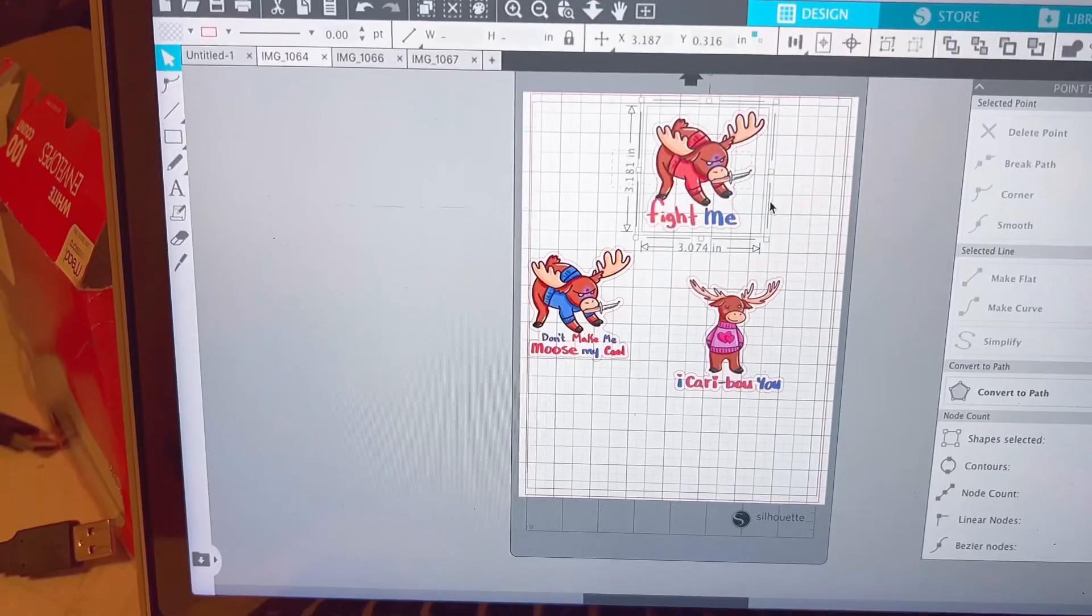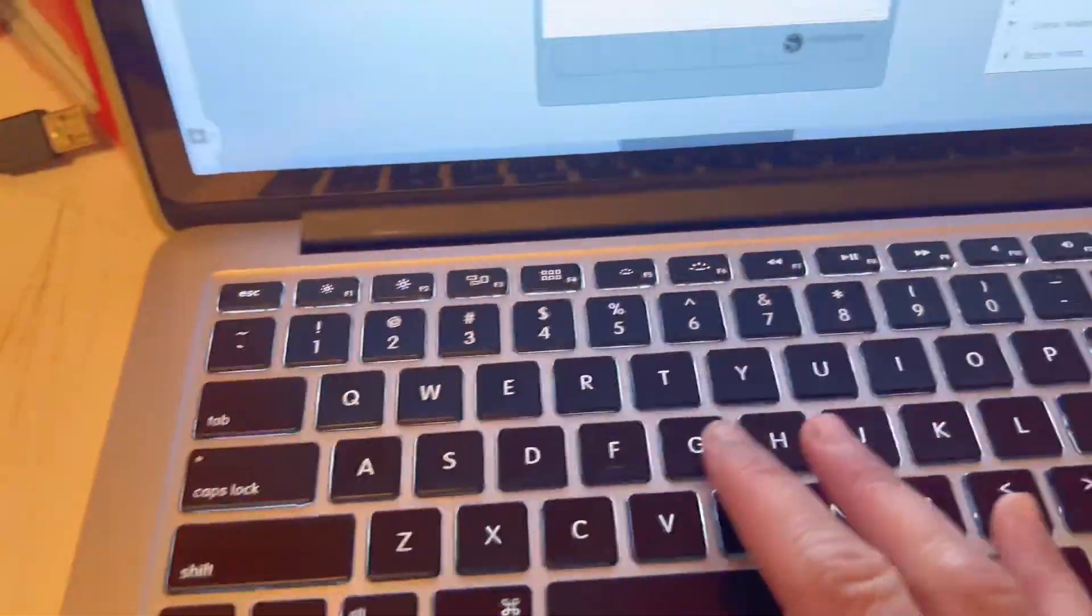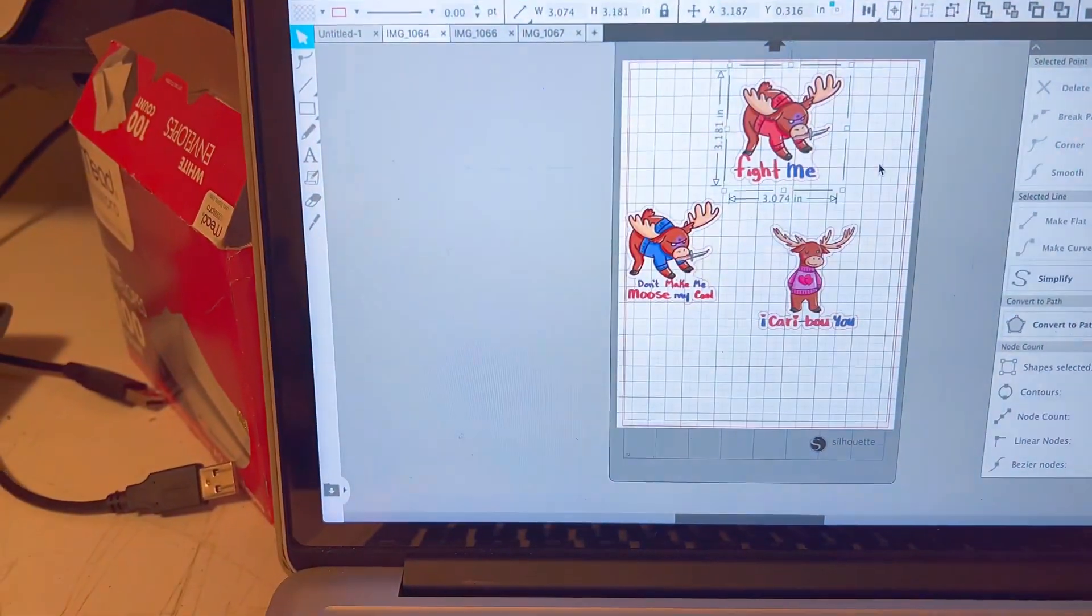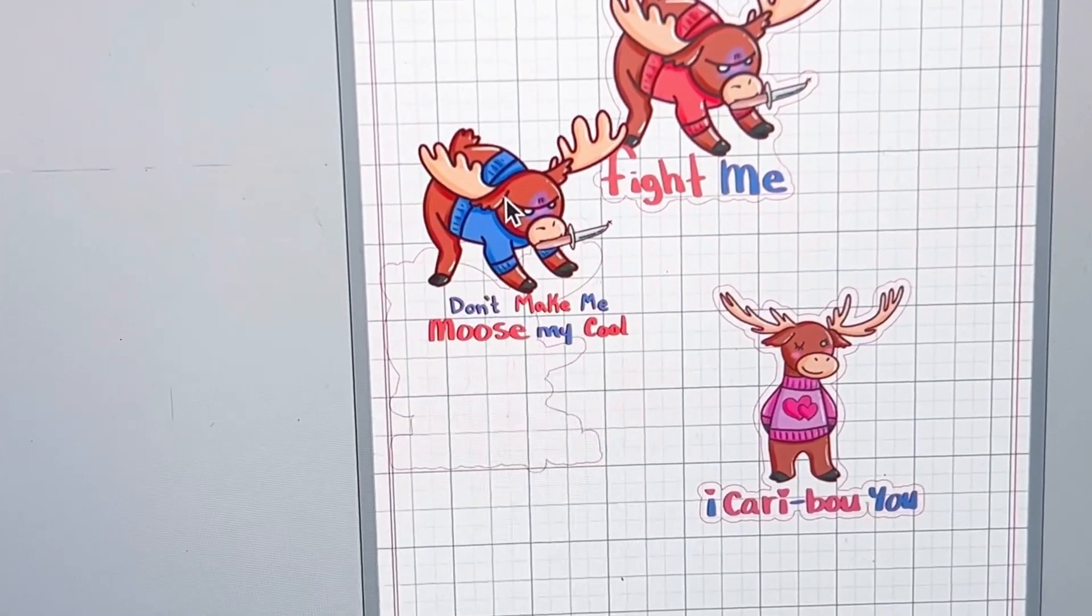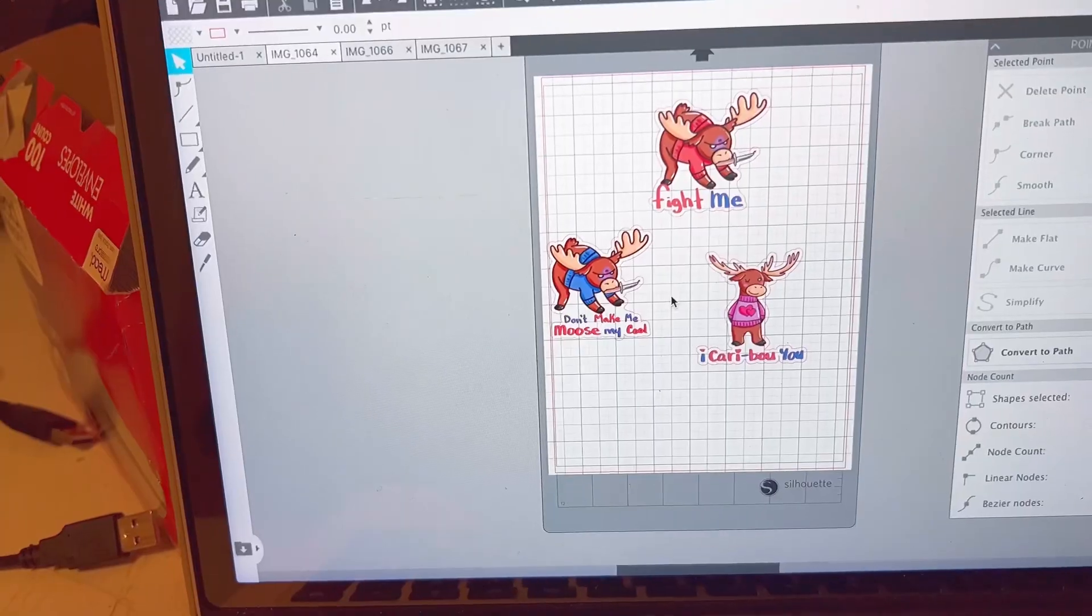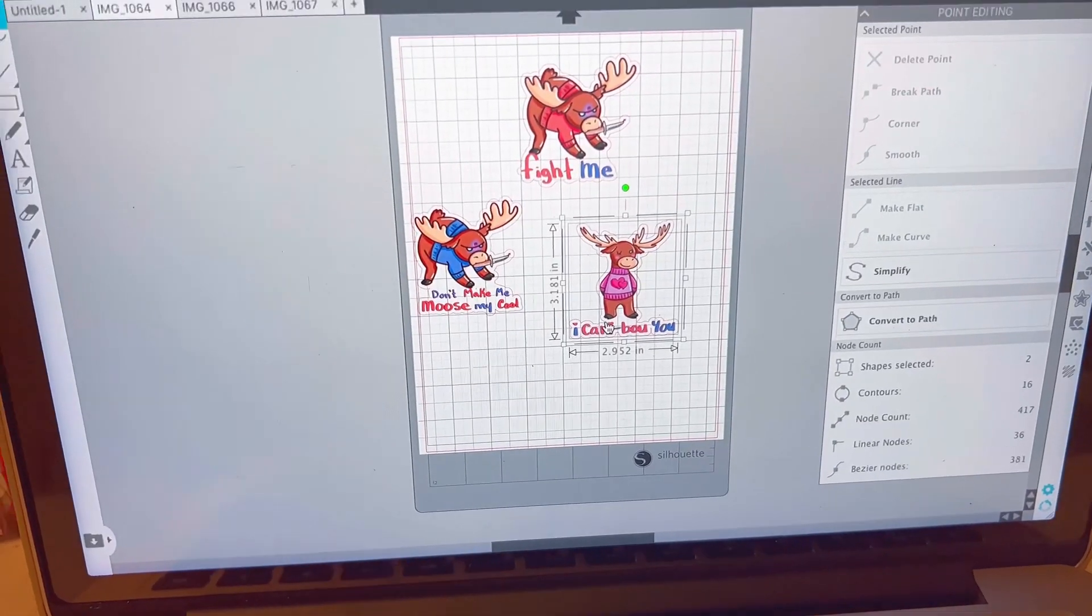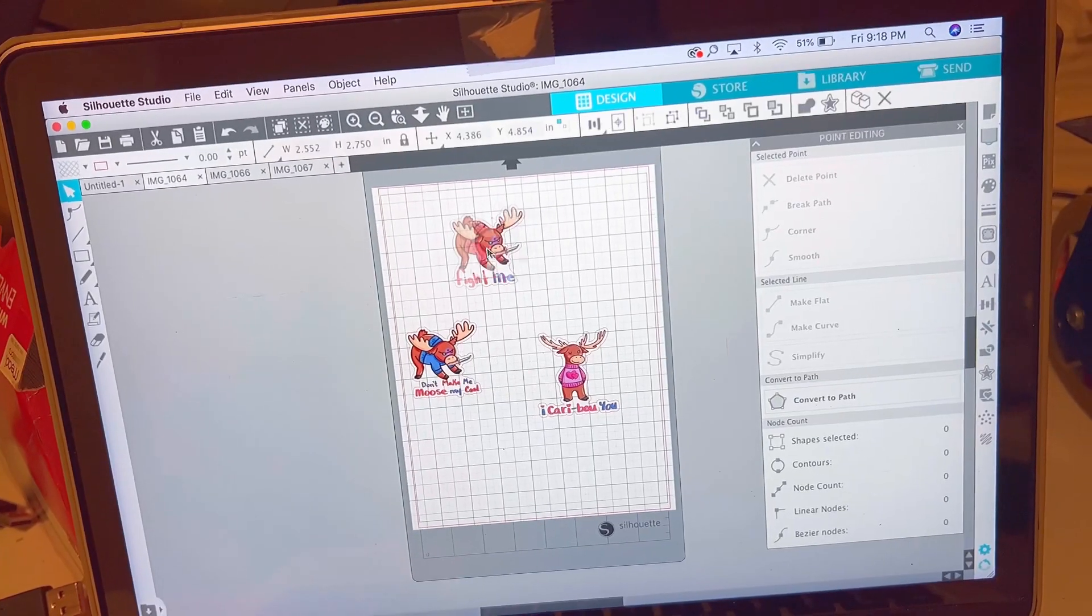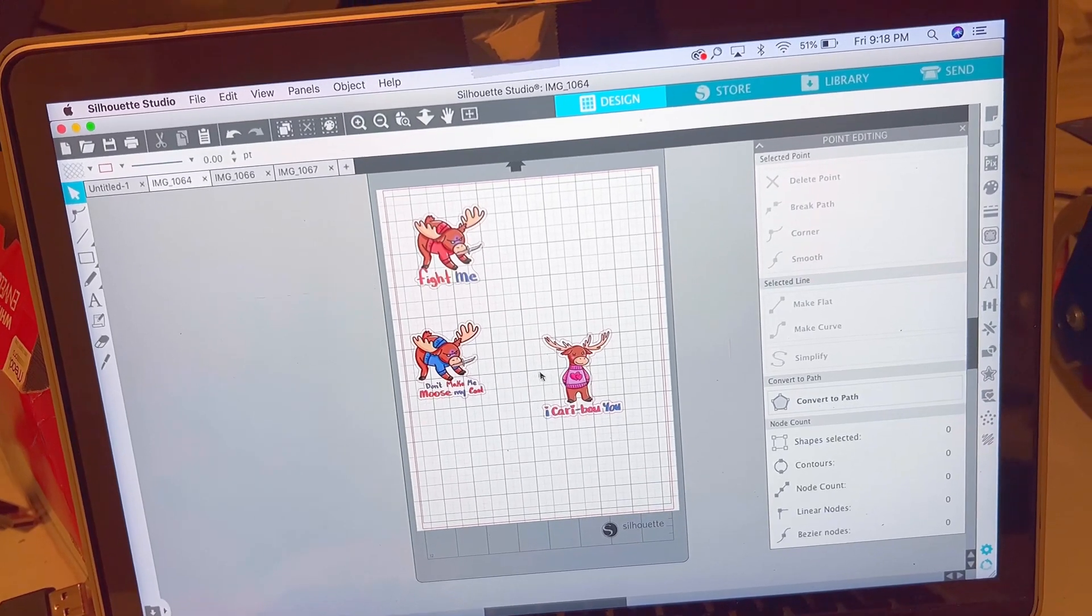After that, I'm going to select each one individually and I'm gonna put Ctrl G, that's group. You're gonna group together your images with the outline. This makes it super easy to be able to move your stickers around without having to worry about realigning it back to the outline we just made. Now we're gonna get to the fun part. Rearranging them on the page.